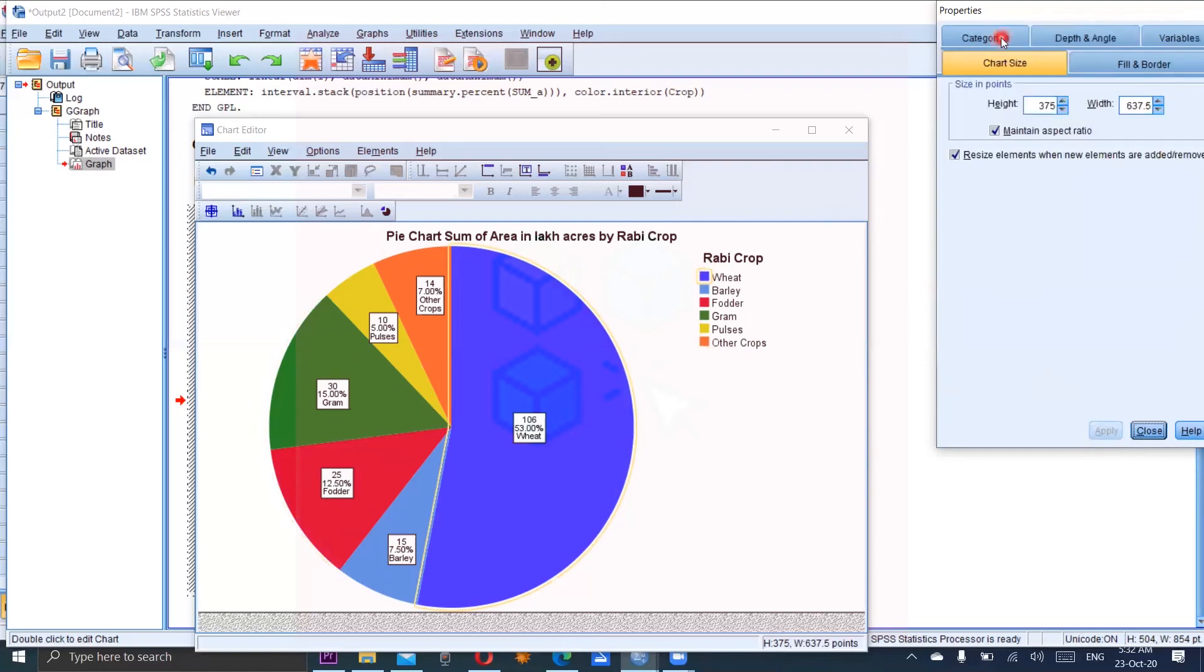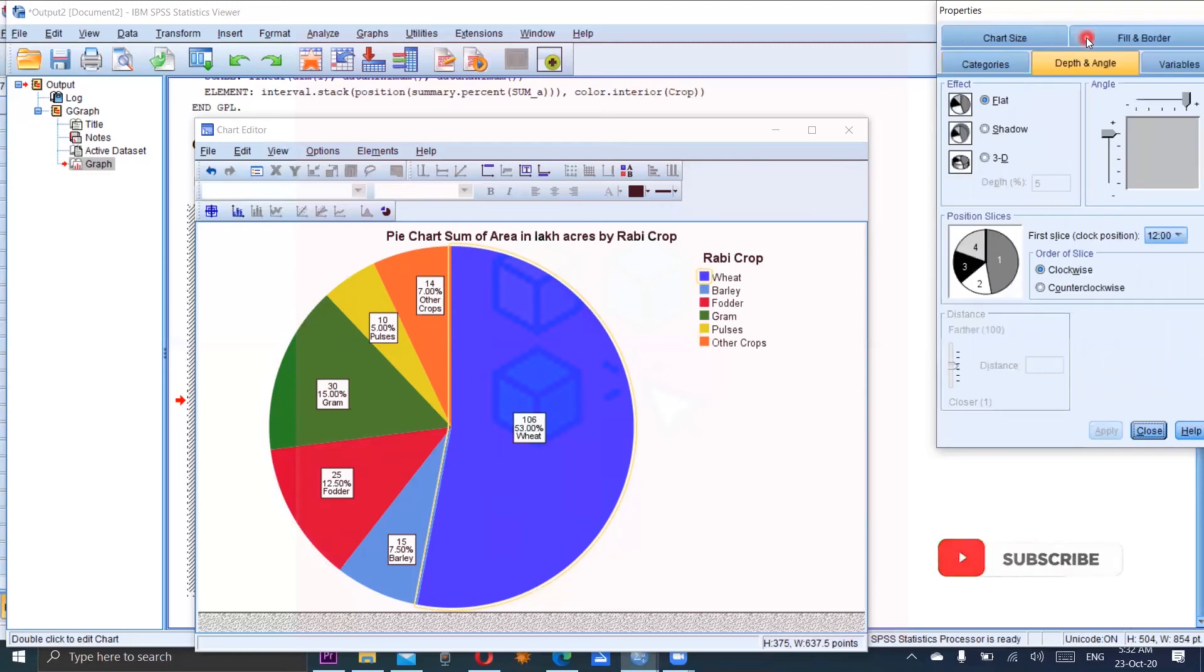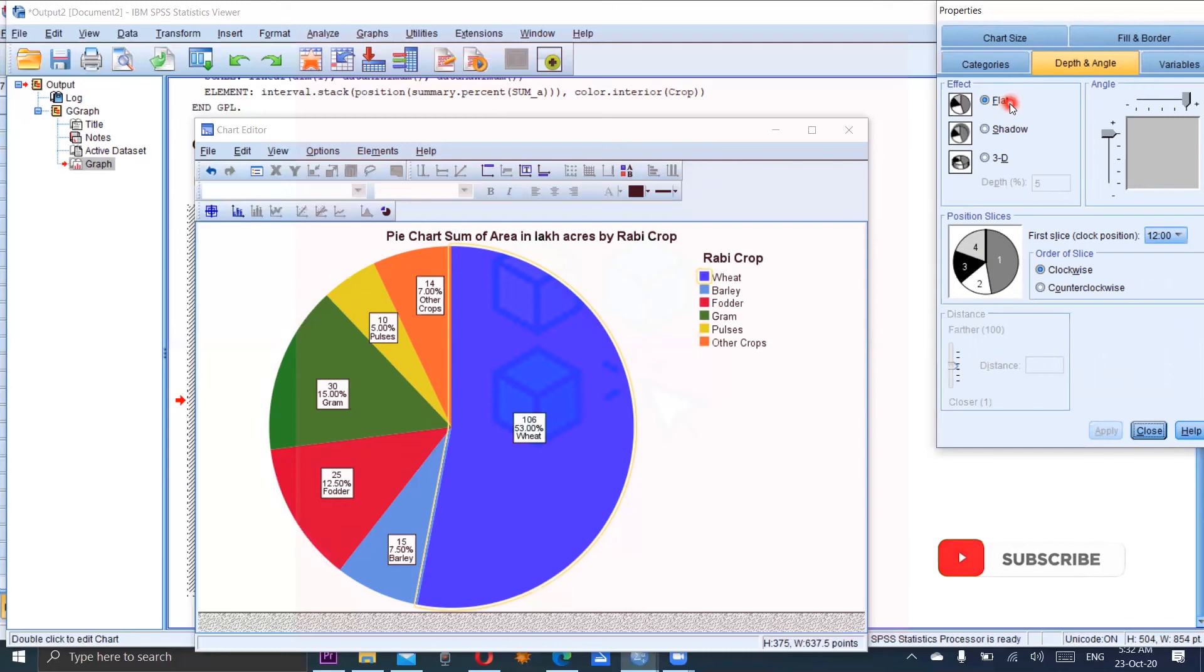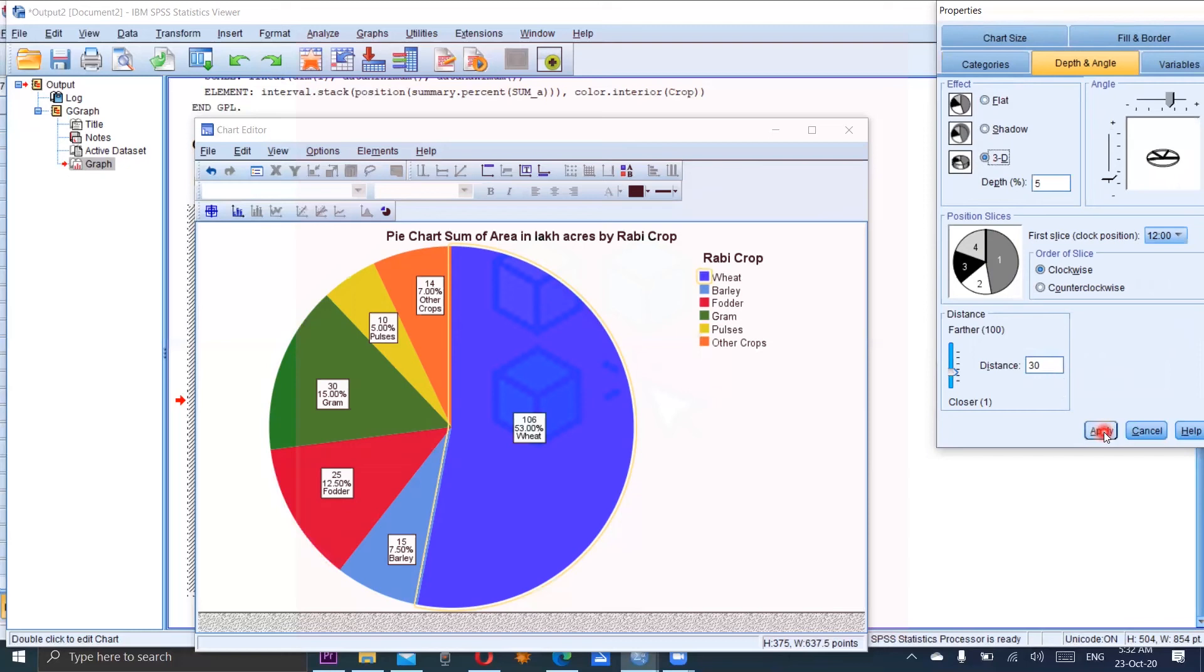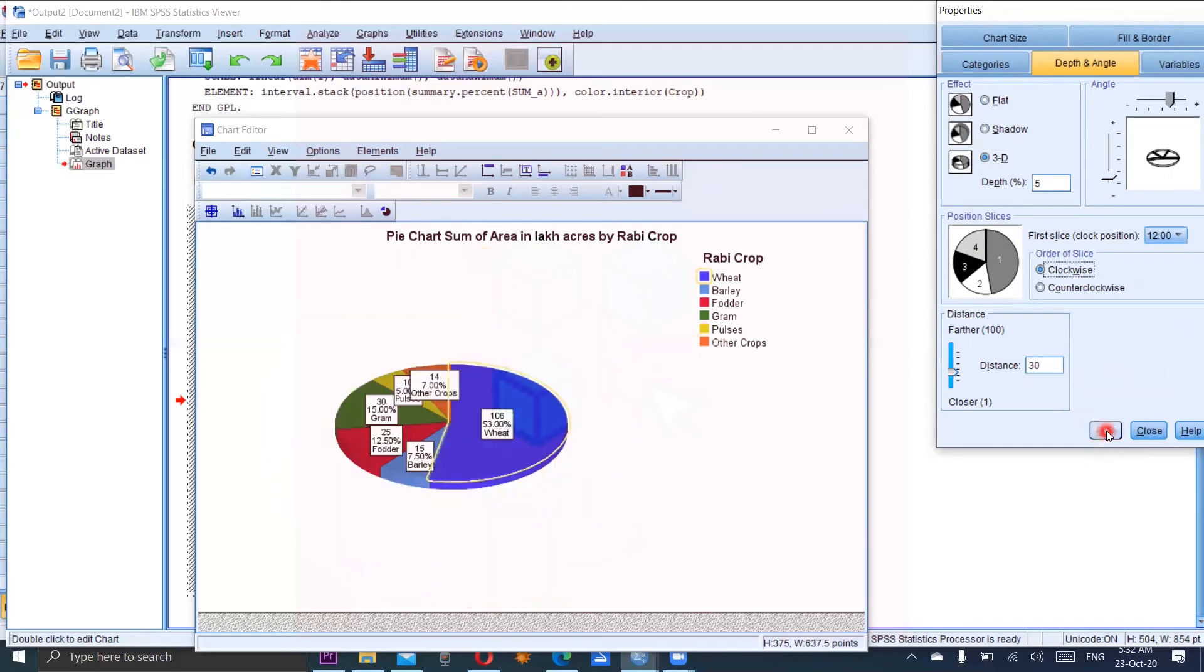So chart size. You can choose the size of chart according to your requirement. Angles. By default, its effect is flat. But if you want to see in the 3D form, just click on this and apply. Now the pie chart would be shown in the 3D form.